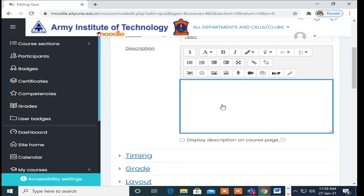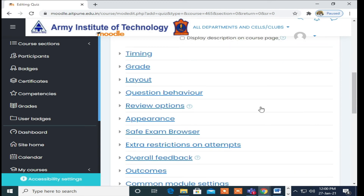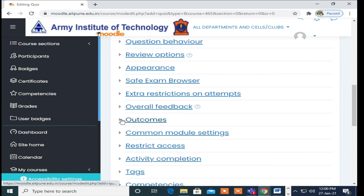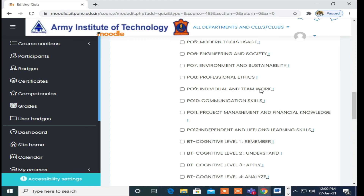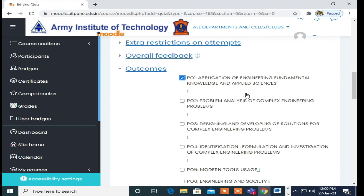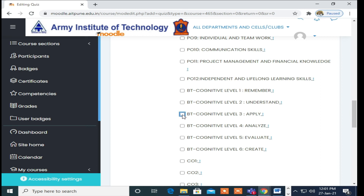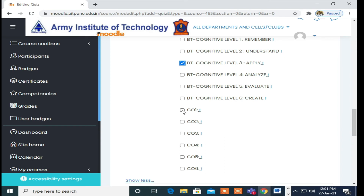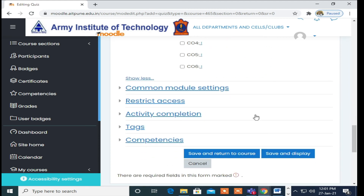Inside this, we will look specifically at Outcomes, because we have already decided on them. Click Show More. Now, which PO you will map for this question — you need to decide here. As it is a descriptive question, I will click on Application of Engineering Fundamentals. For BT level I can say Apply, and for CO — I know which is CO1 for me — I will tick CO1.